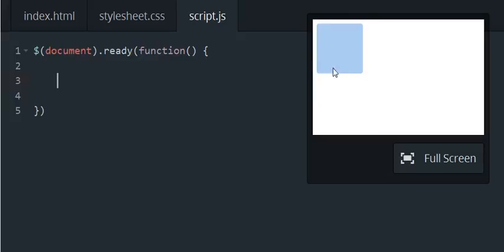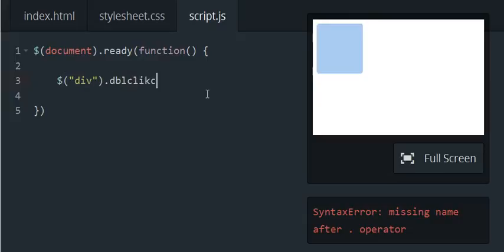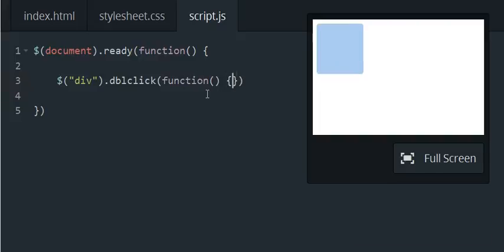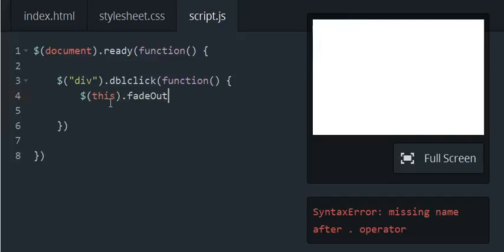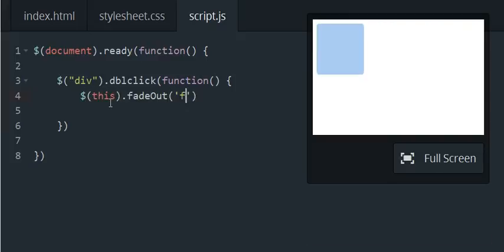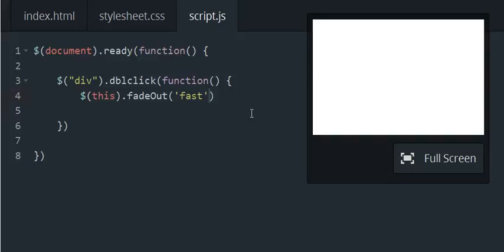We're going to be targeting this lone div on the page and we're going to make the div we click on fade out. So we can use the this keyword and we can fade out fast, and when we double click it disappears. That's all you need to pass the exercise.